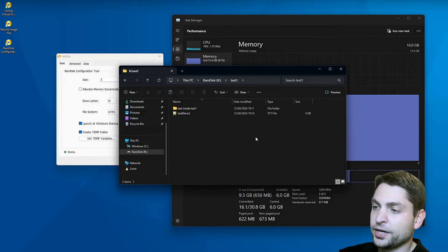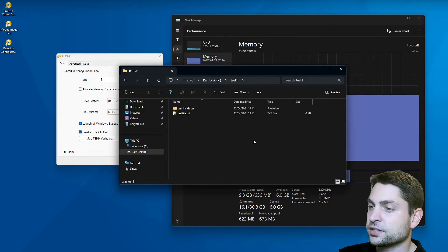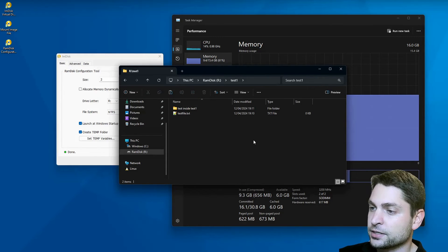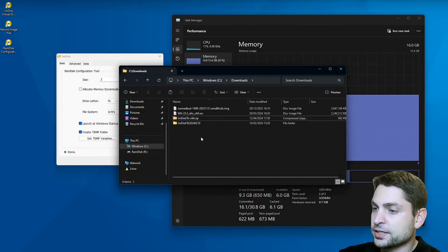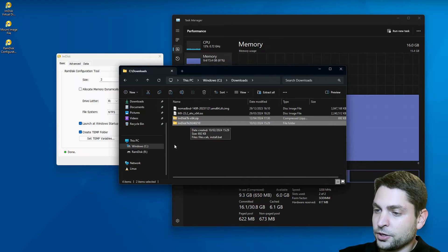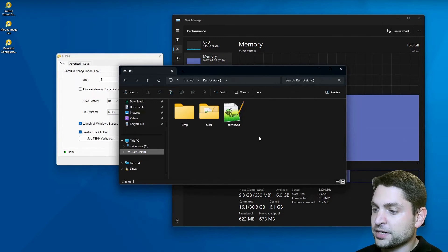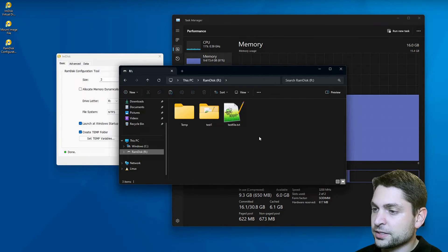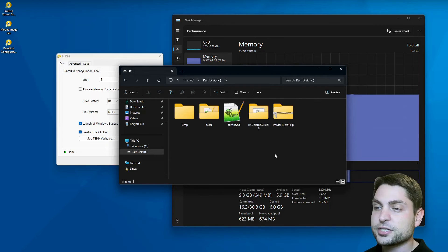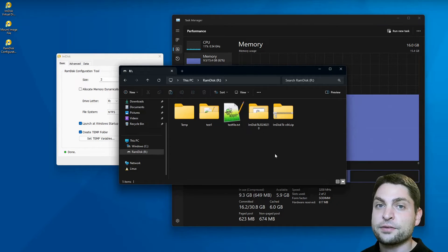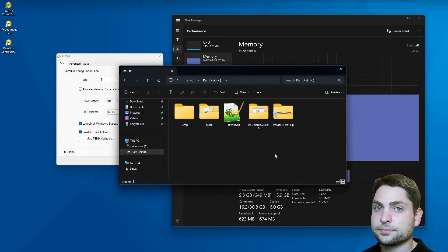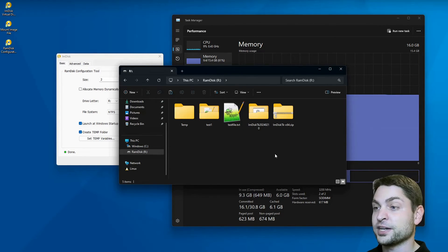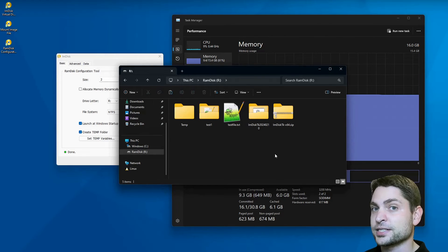We can also copy and paste folders and files inside. For example, let's copy the IMDisk, Ctrl C, go to RAM Disk, and paste into RAM Disk. Here it is. So it behaves like any mounted drive with a file system on it, but with one difference, this one is extremely fast, and we will measure it.